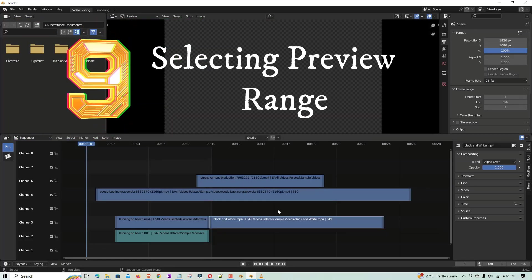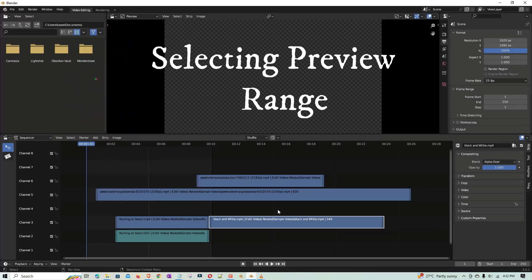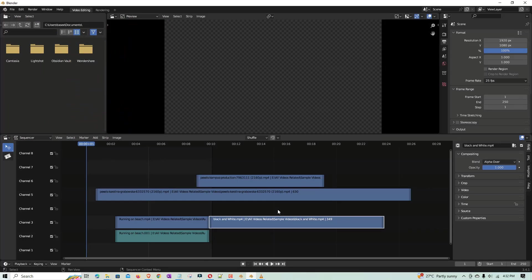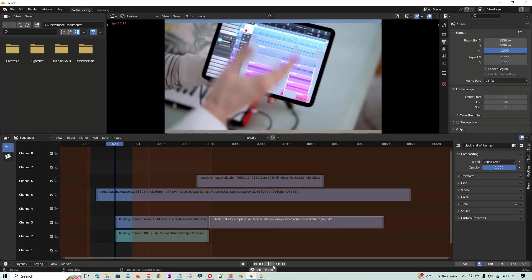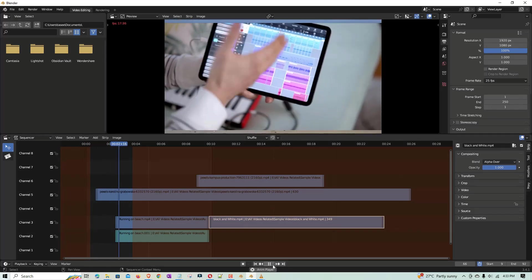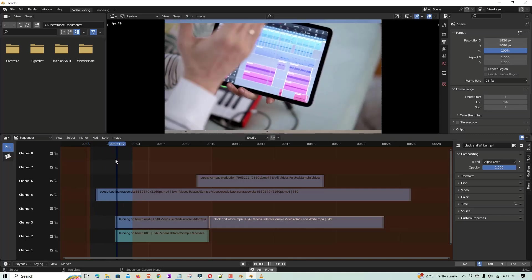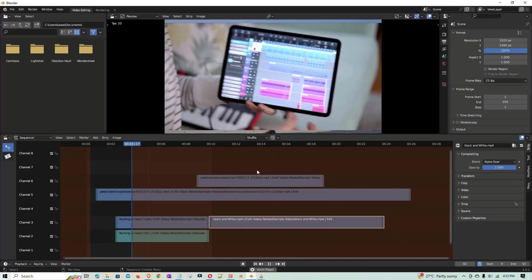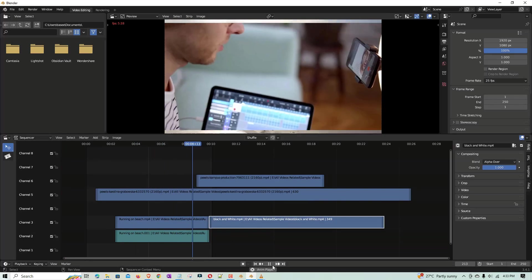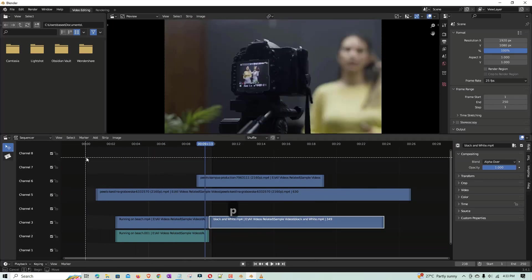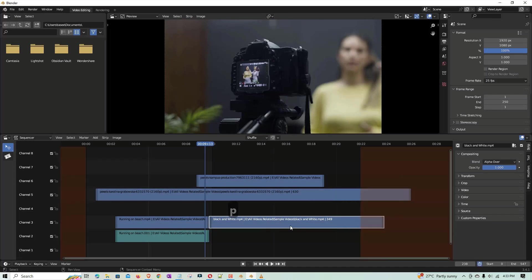The next shortcut involves the preview range. By default, Blender previews only the last eight seconds of video. To set a manual preview range, press P and then select the range you want. When you play, it will only play that selected section. To deselect the preview range, press Alt+P and the entire preview range is cleared.